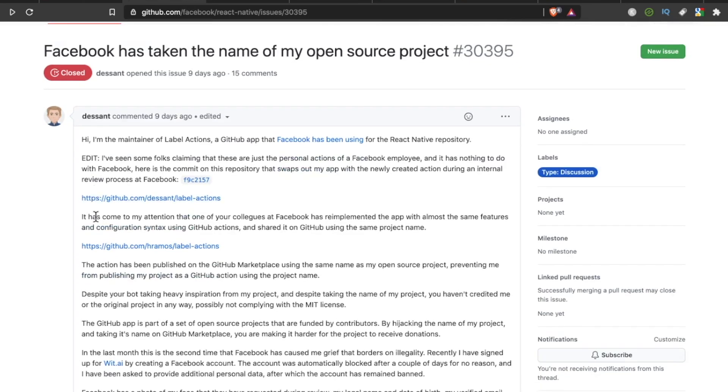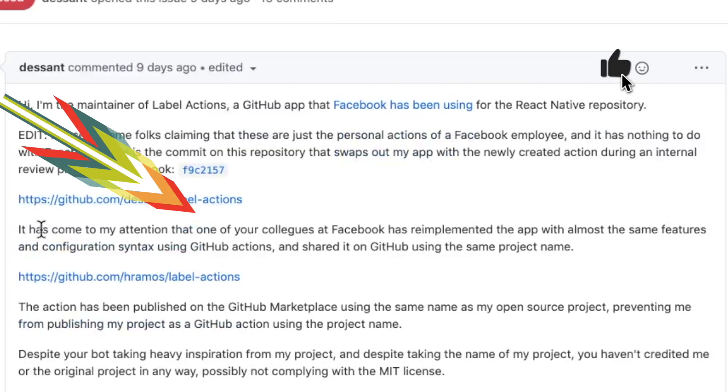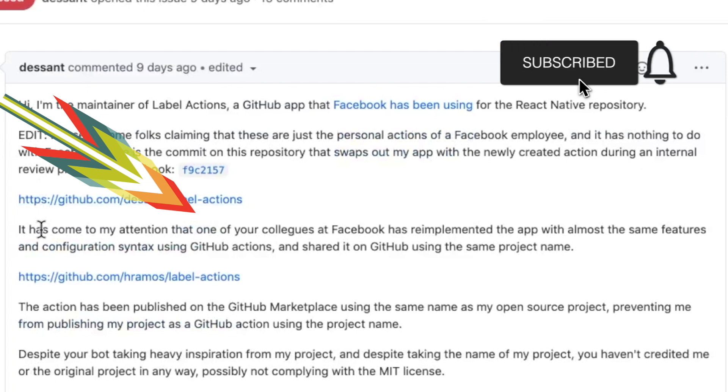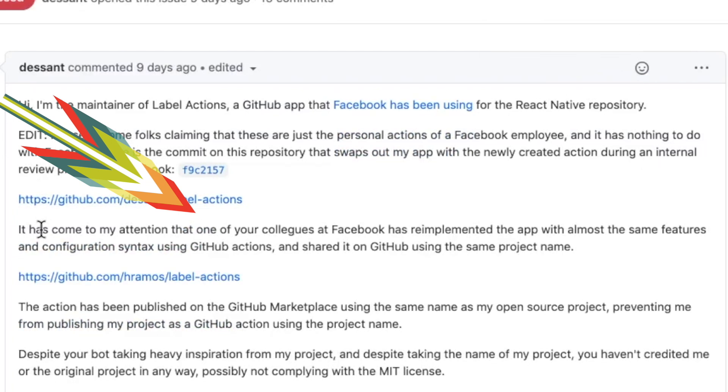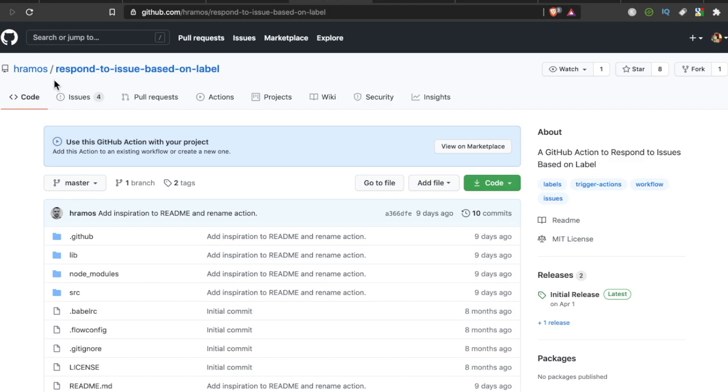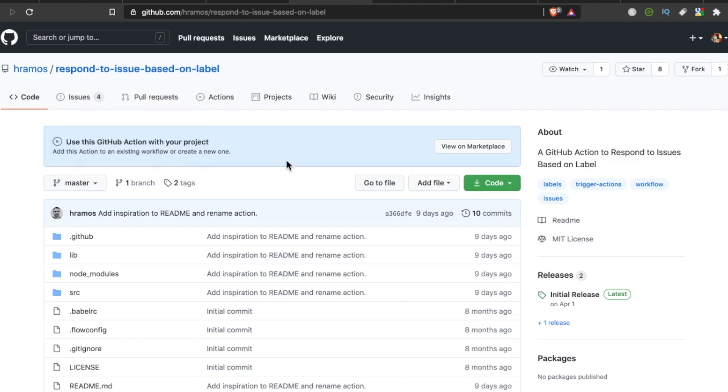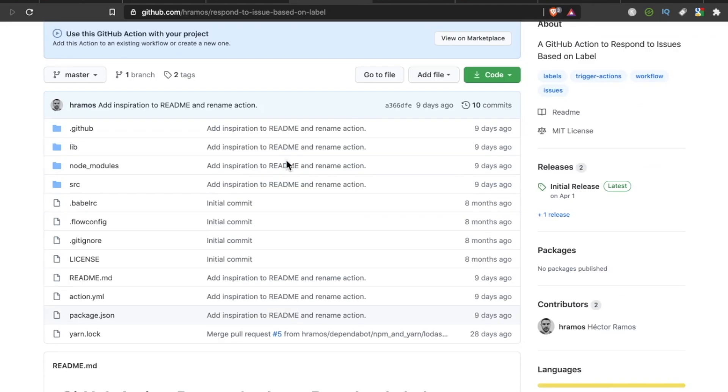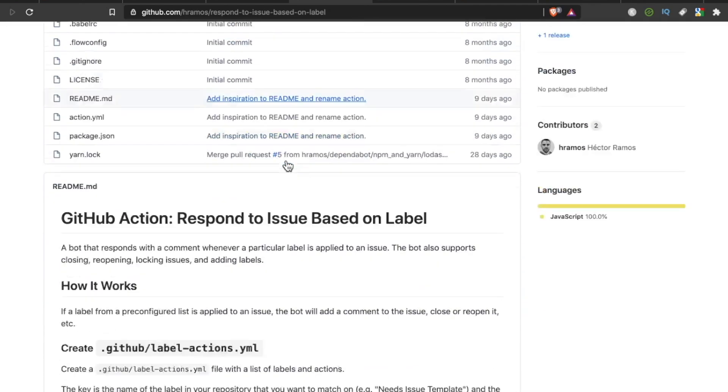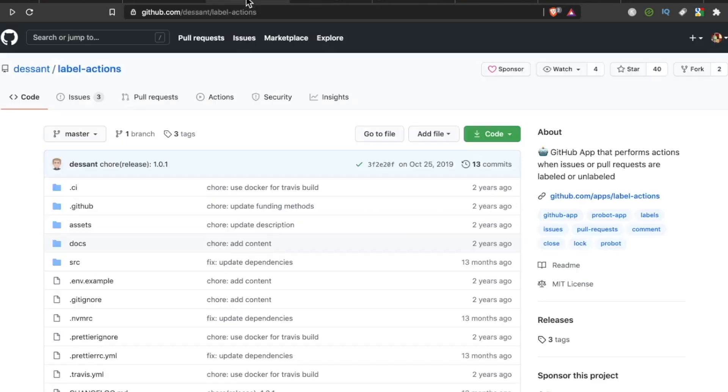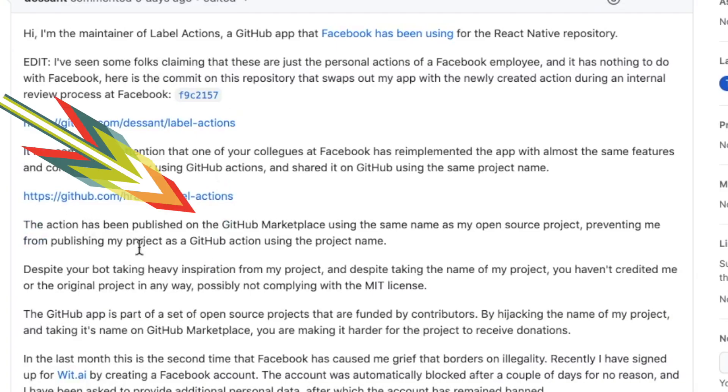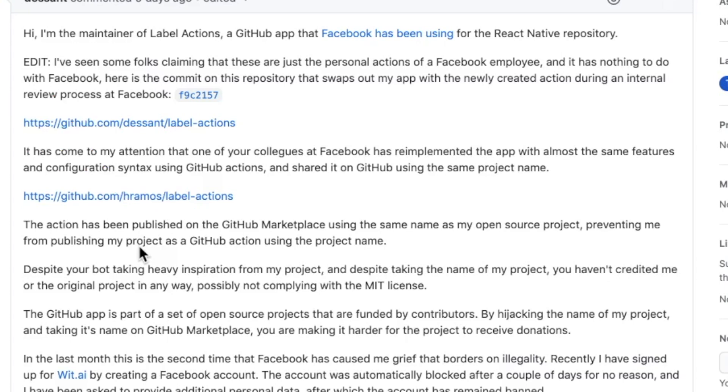This person went on to say, it has come to my attention that one of your colleagues at Facebook has re-implemented the app with almost the same features and configuration syntax using GitHub Actions and shared it on GitHub using the same project name. This is actually a person's account here, not the actual Facebook account, but one of the employees there. This is their version of the app that this creator developed. This action has been published on the GitHub Marketplace using the same name as my open source project, preventing me from publishing my project as a GitHub action using the project name.